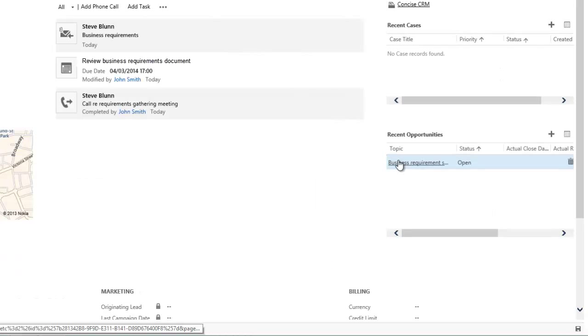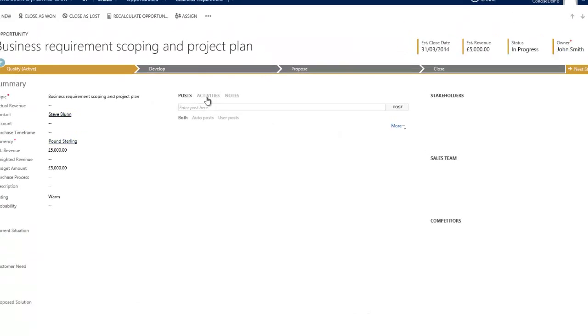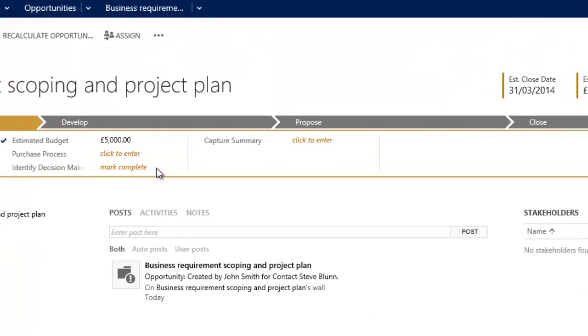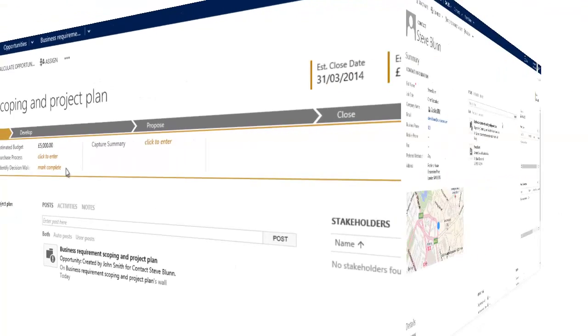Furthermore, if we look at the opportunity that's associated with that record, you'll also note in the Activity section that the email has correctly been associated with the opportunity as we requested.